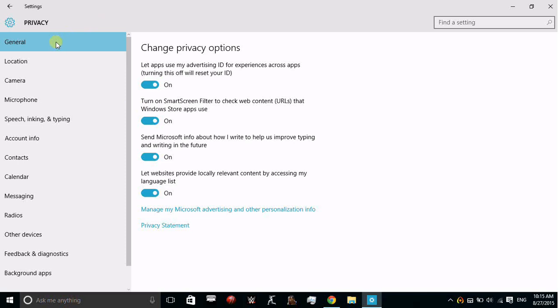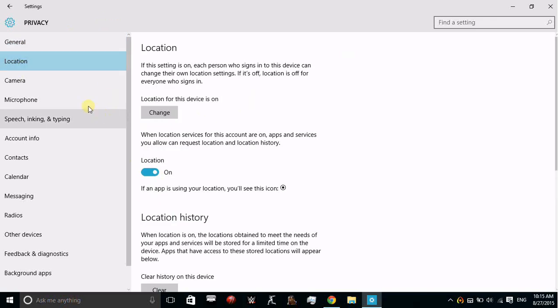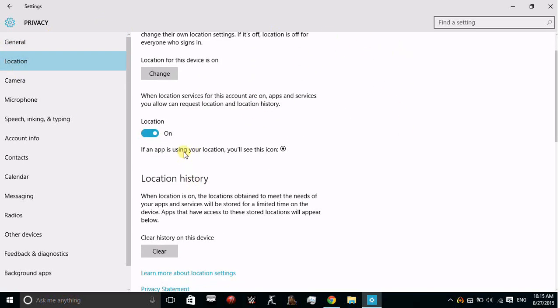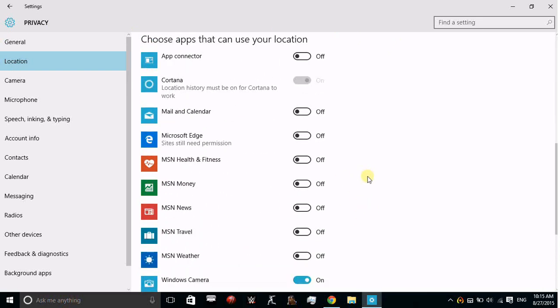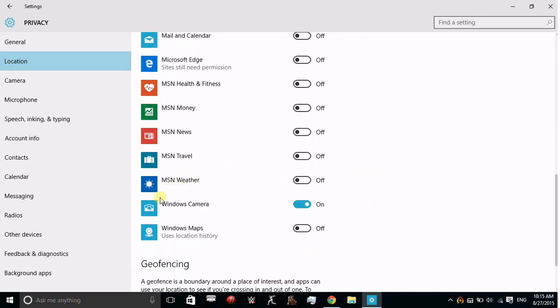First, we have the General option where you can change all the settings you want. Then you also have Location, where you can change privacy settings related to your location and check which apps can use or access your location.